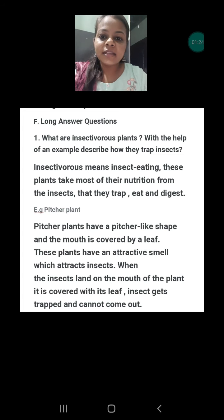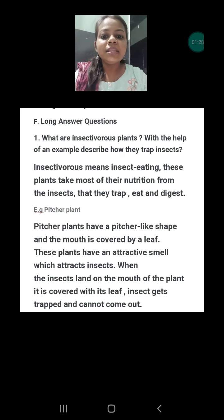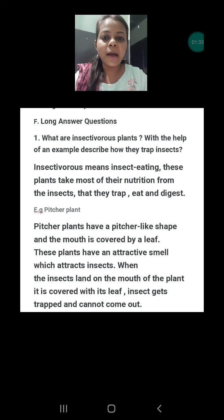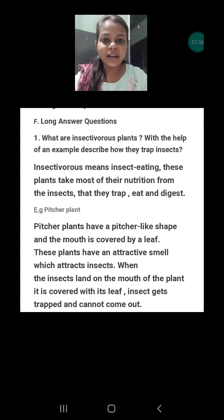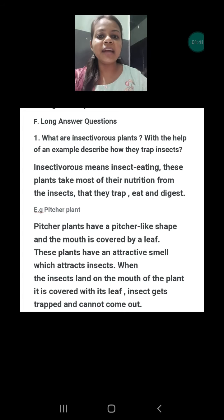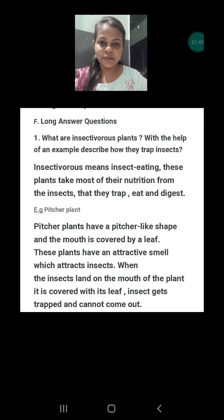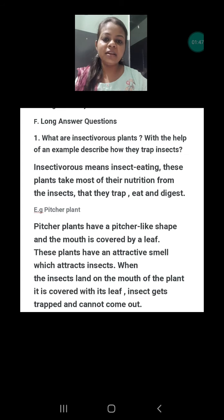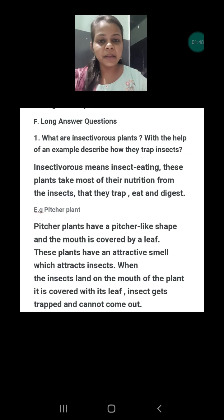Insectivorous means insect eating. These plants take most of their nutrition from the insects that they trap, eat, and digest. They cannot get nitrogen from the soil because wherever they are growing, there is a lack of nitrogen. So they have to take nitrogen another way — here they take it from insects.